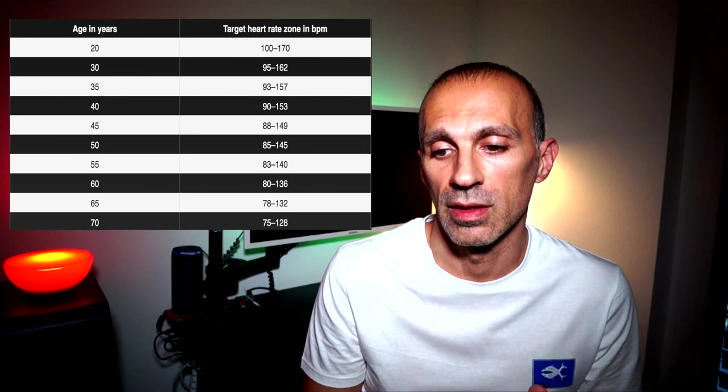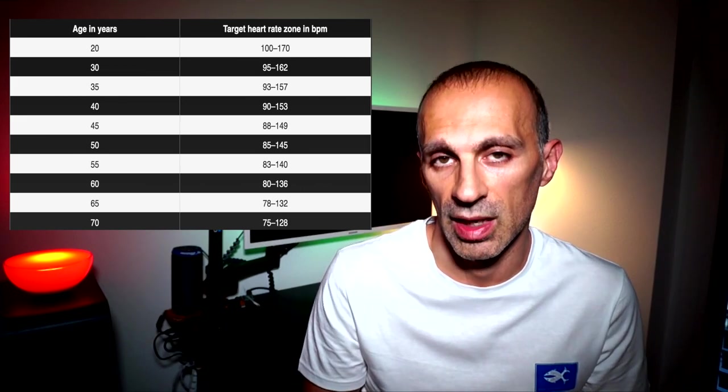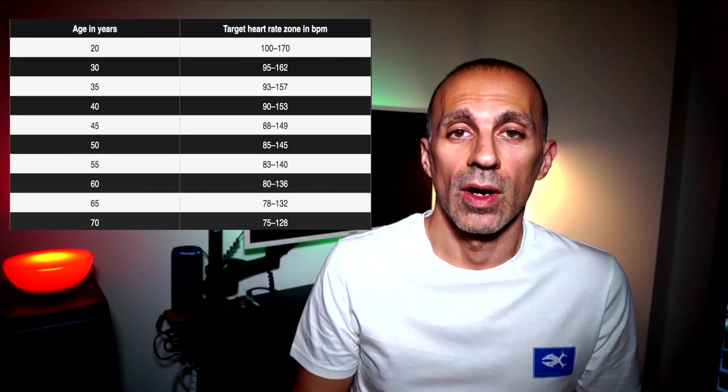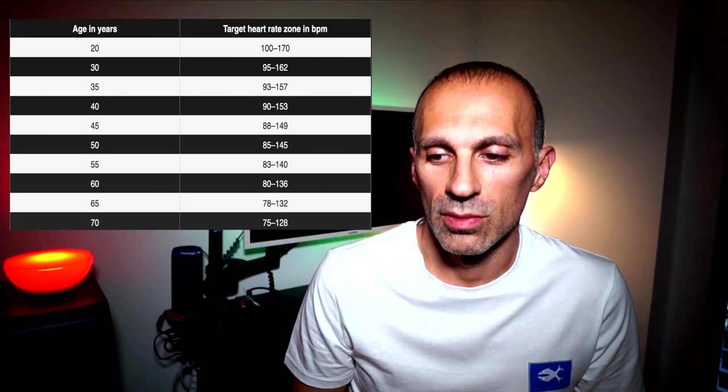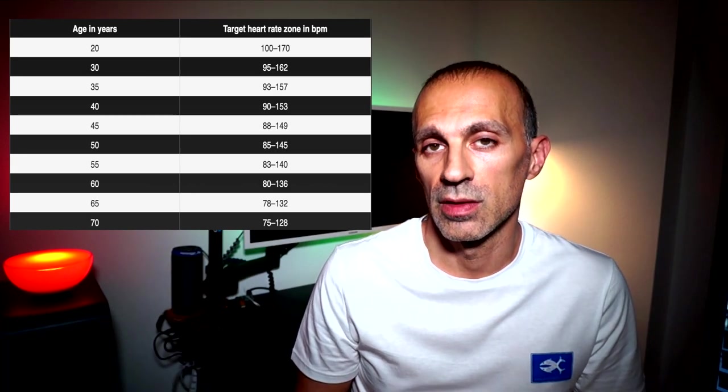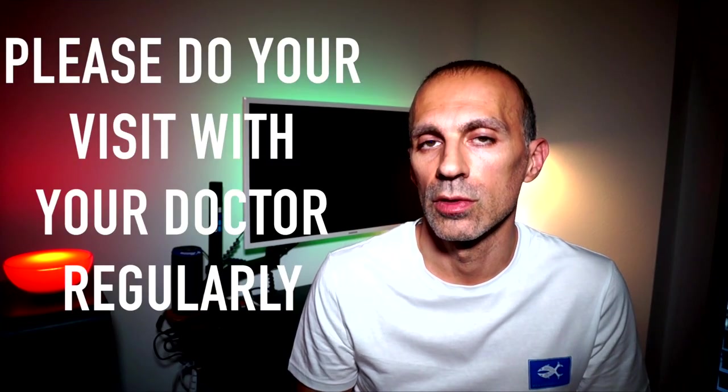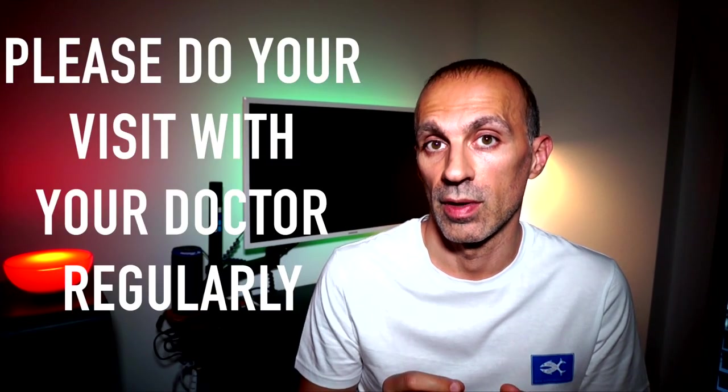Therefore, at 20 years old, maximum heart rate would be around 200 beats per minute. On average, the Association recommends the following target heart rate during exercise. I'm basically at the edge for my category, and this is a pretty important metric to check. And on top of that, please do your visits with your doctor regularly.